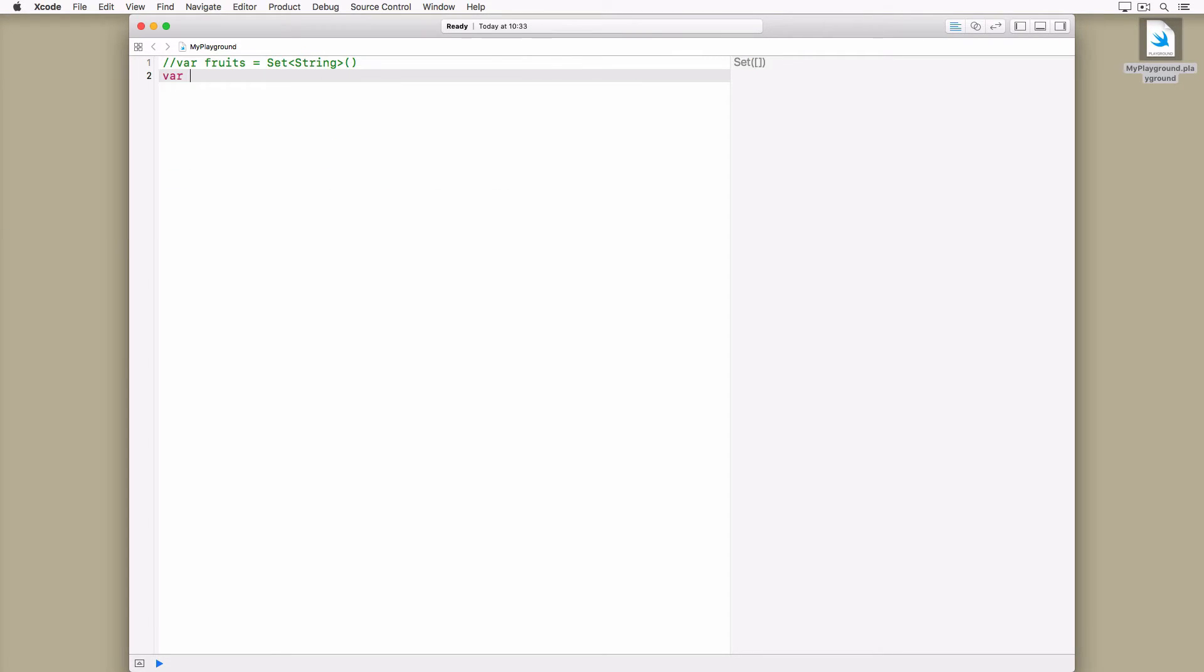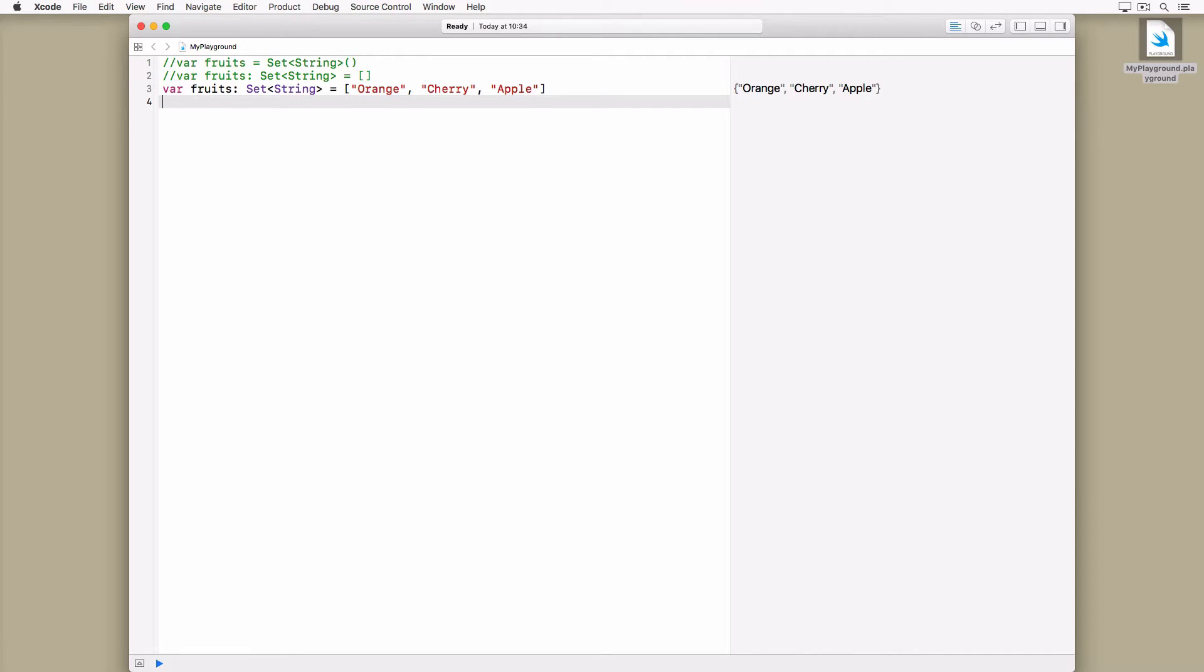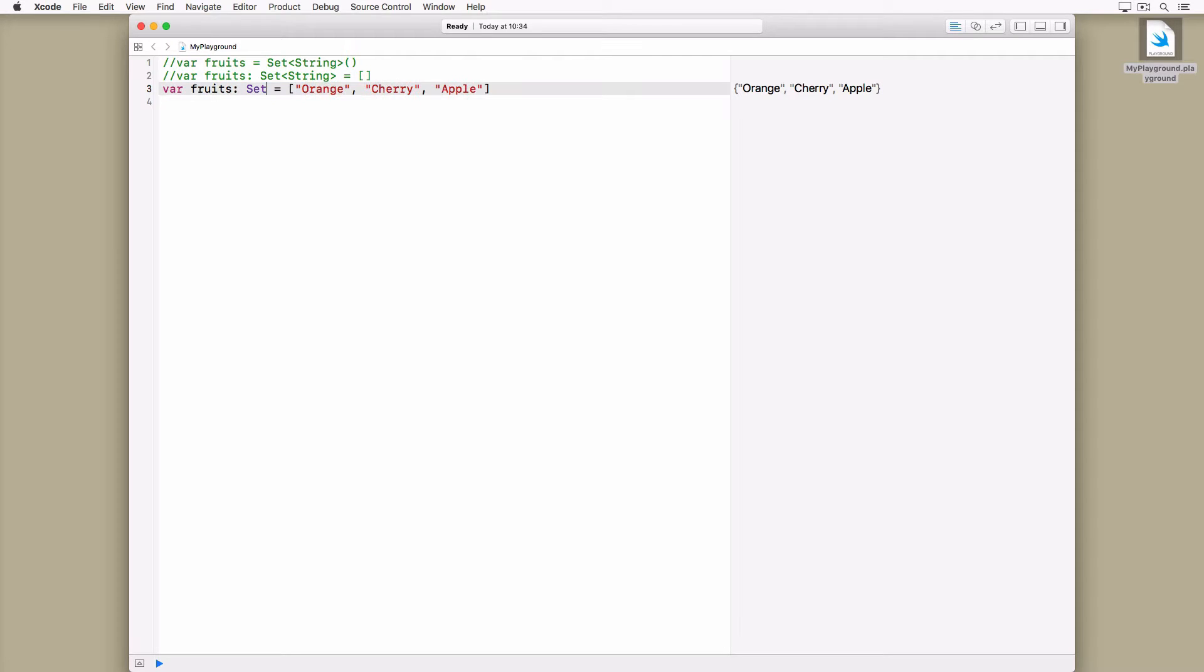You can also use an array literal to instantiate a set with zero or more values. Because the compiler can infer the type of the set by inspecting the values of the array literal, we don't need to specify the type of the set we are creating.